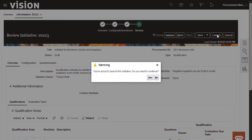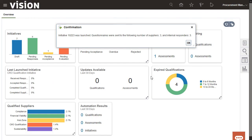A warning message is displayed. I'm ready to launch the initiative, so I'll click yes. Then I'll click OK to confirm.